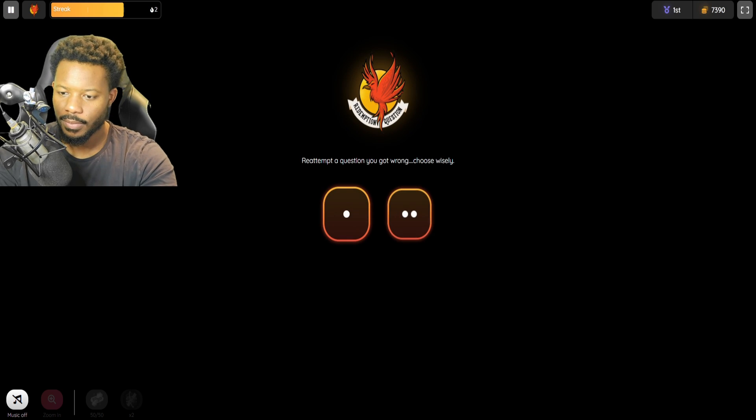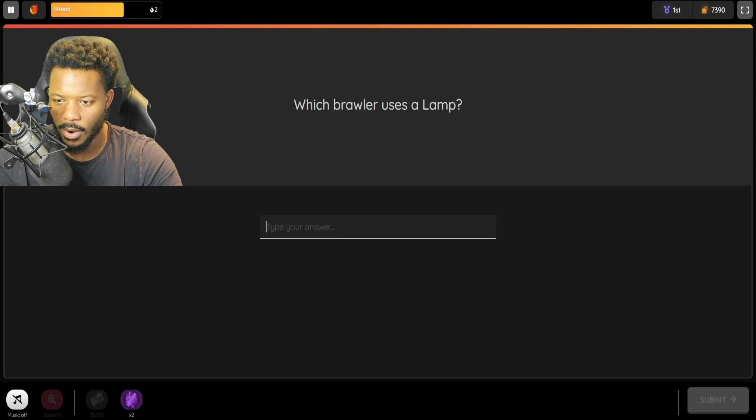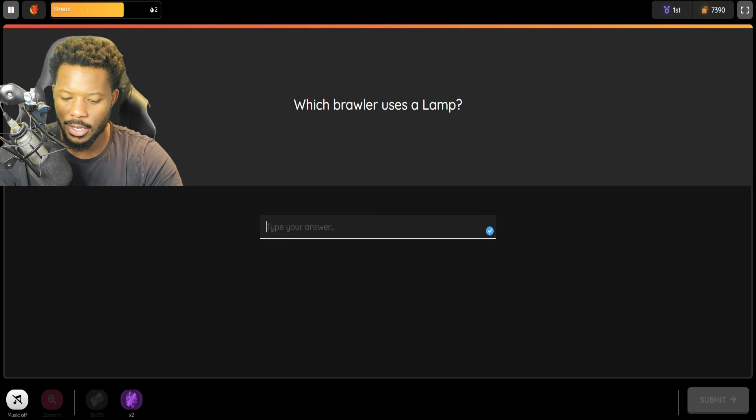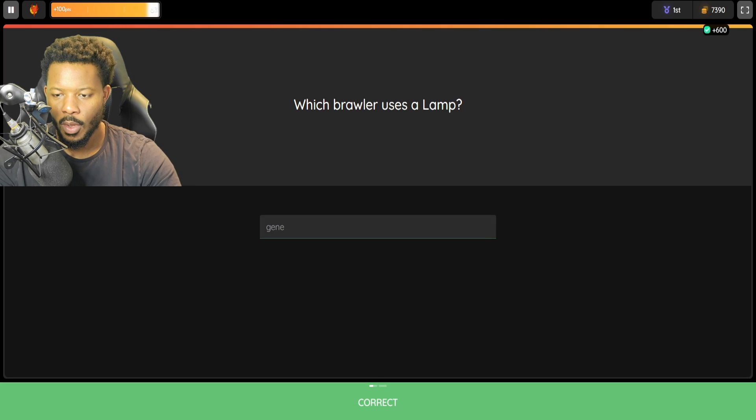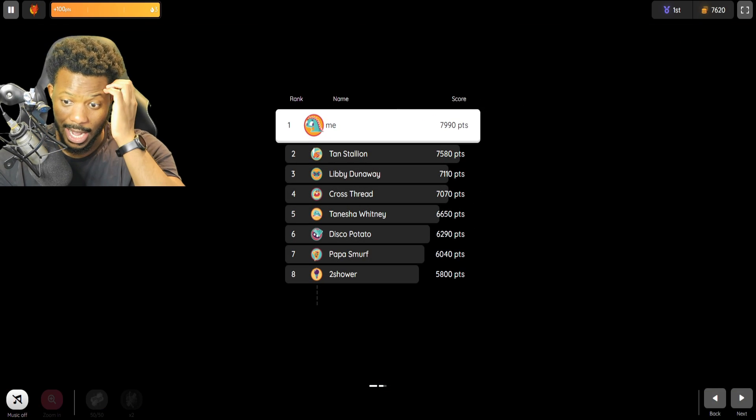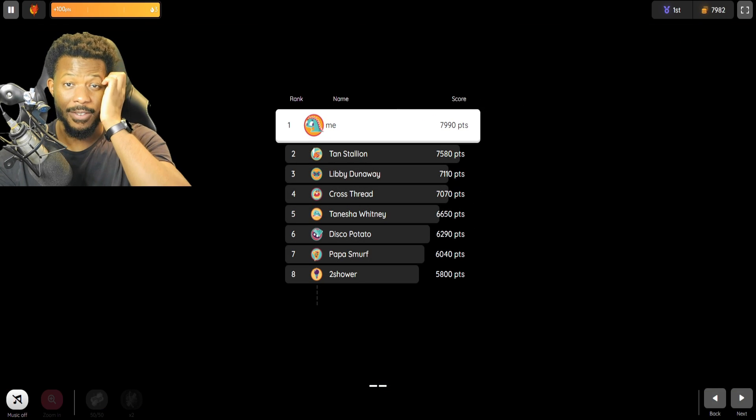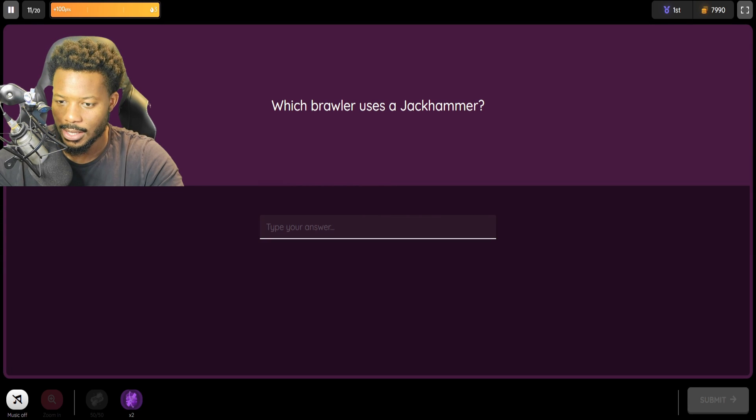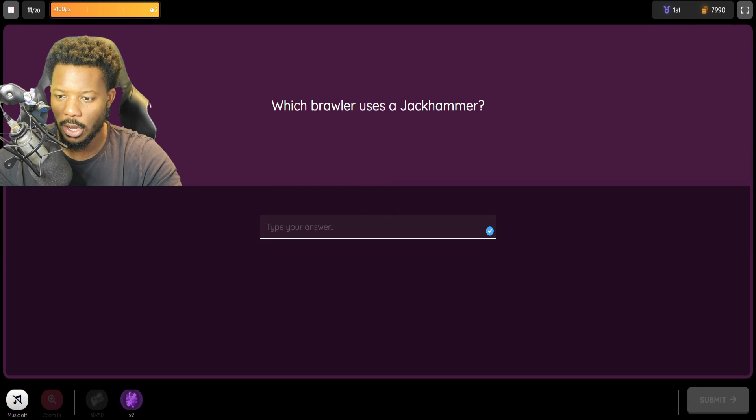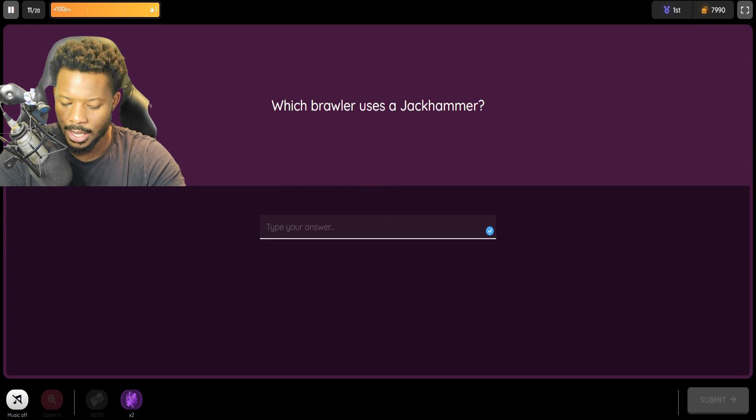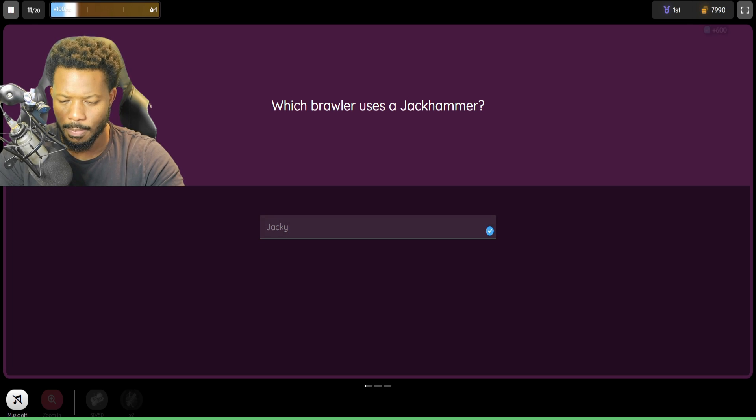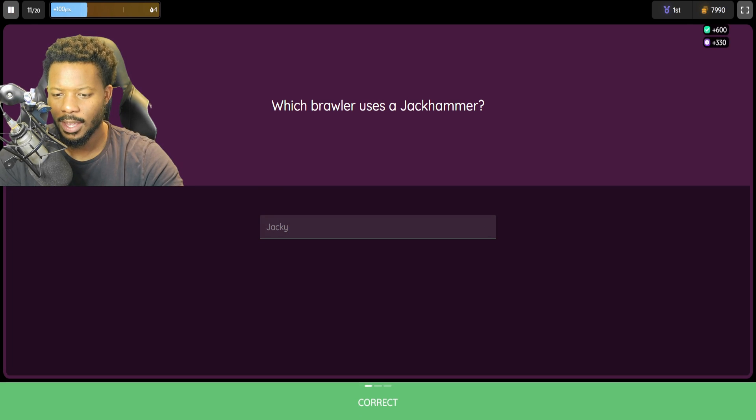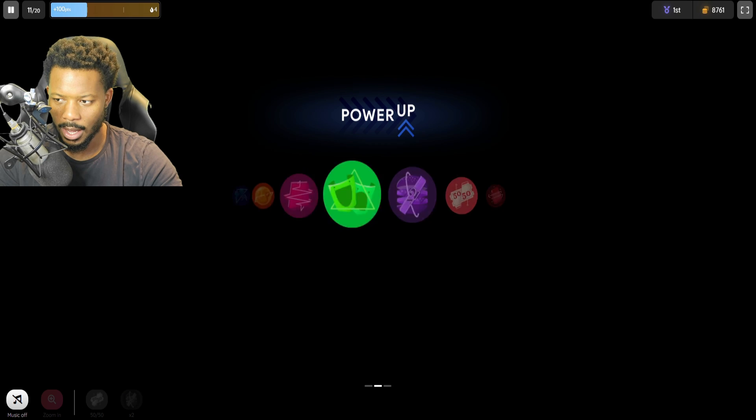Okay. Redemption time. We're going to go for the second one we got wrong. Which brawler uses a lamp? This is Gene. Whew. I'm glad we actually got that. I'm so glad. I feel like I'm sweating right now. This is, like, intense. Which brawler uses a jackhammer? That is Jackie. For some reason, I wanted to say Jesse, but it's Jackie. And there it is.